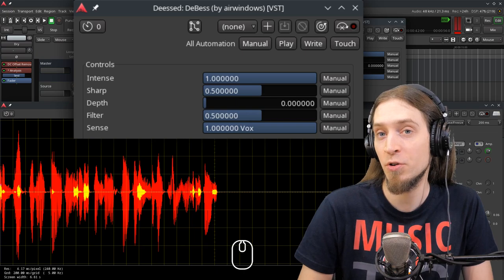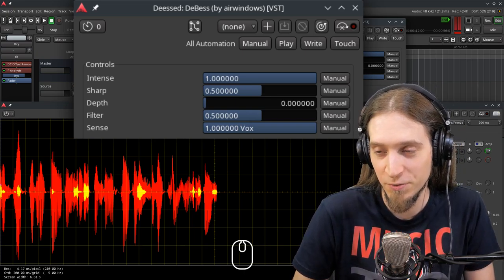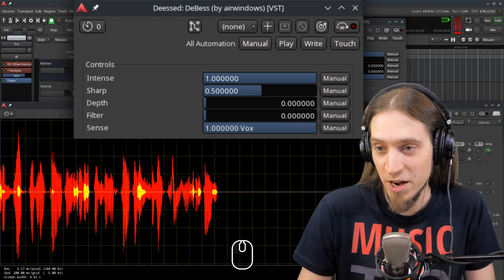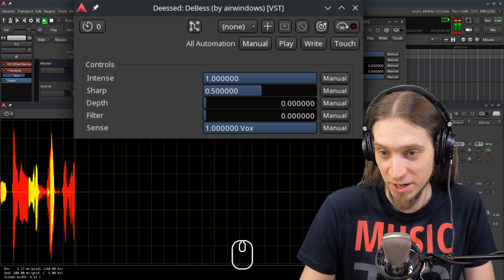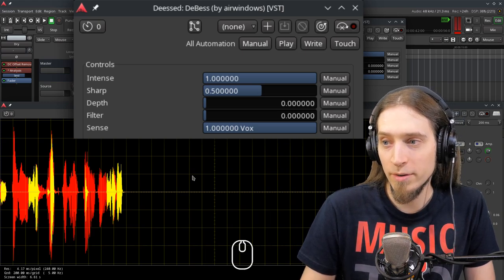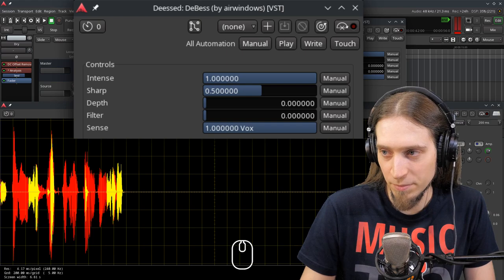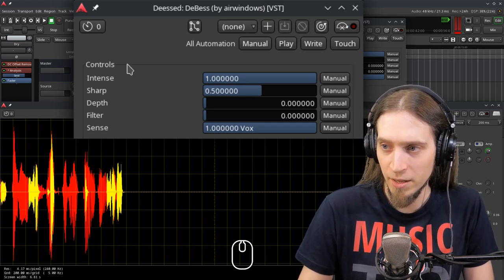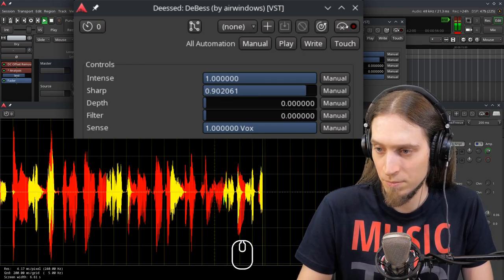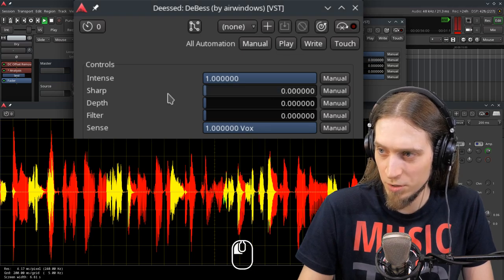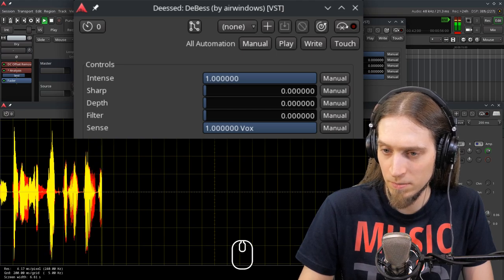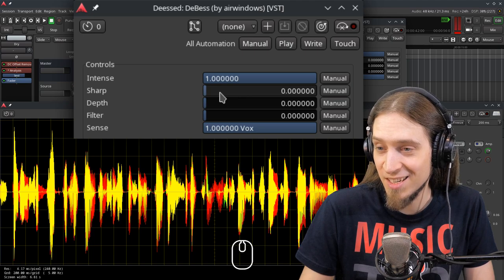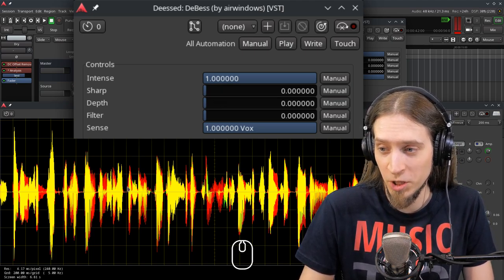If you want to completely separate your sibilance and process them separately on a different bus with a custom compressor or EQ, you can disable the filter by turning it all the way down. The Vox monitoring mode is very useful because we can hear that dEss is removing a little bit of the vowels here. So I think what we can do is up the Sharp. If Sharp is at 0, it's so reactive to low frequencies that it really just messes up everything.